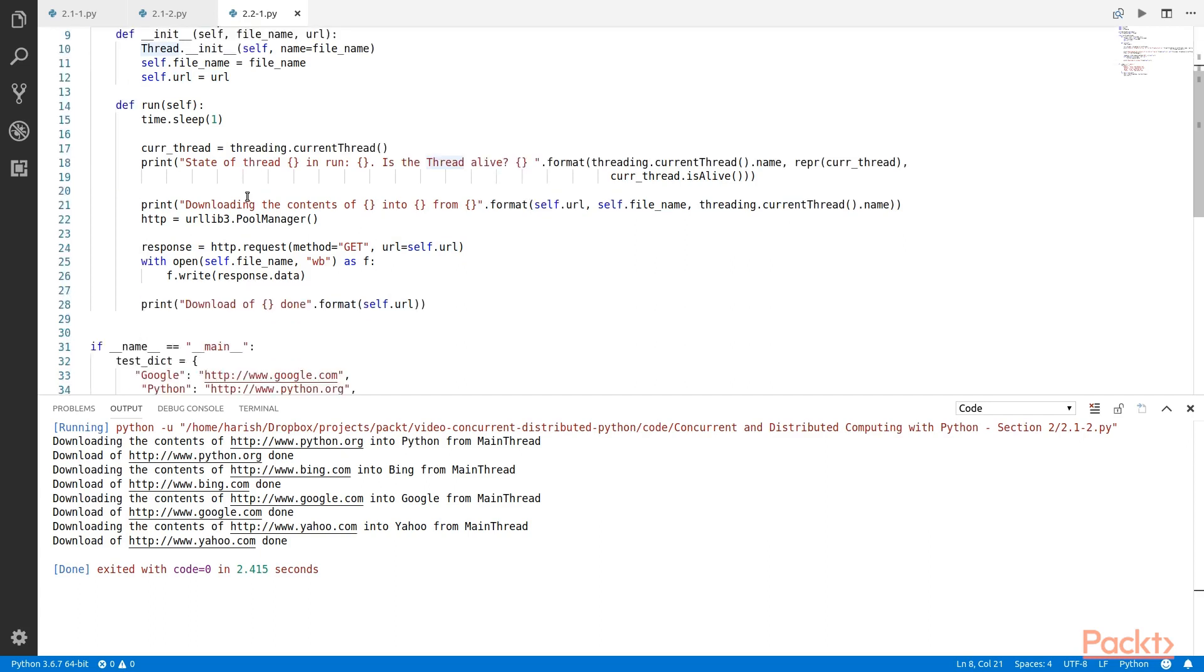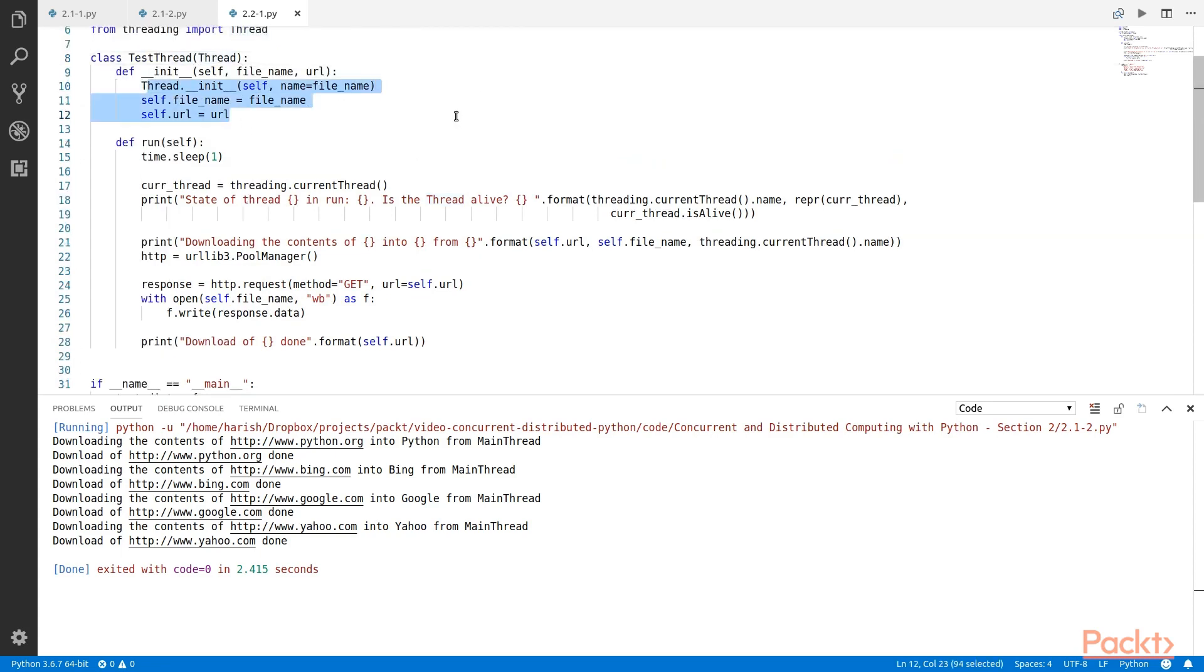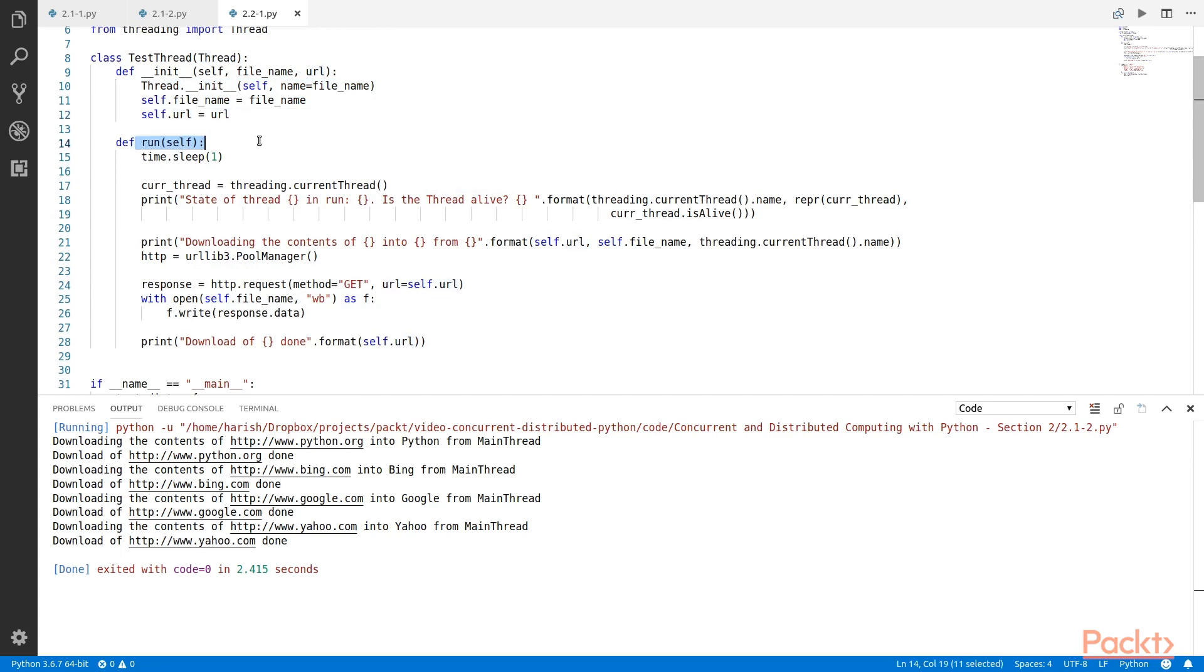Remember when we subclass the thread class, we have to call the init of the thread class as the first thing of the subclass init like we are doing it over here. We then rename the download URL method as run because that is the method that would run in a different thread when that thread is started.